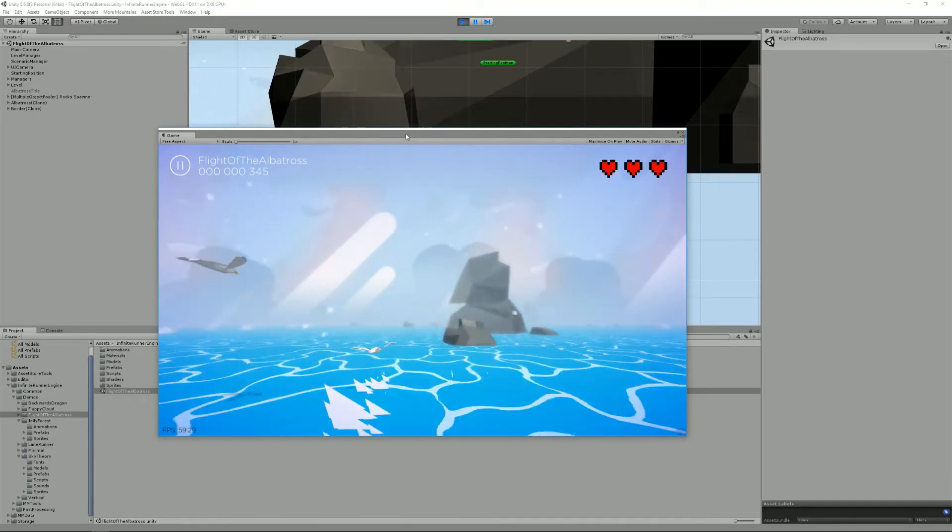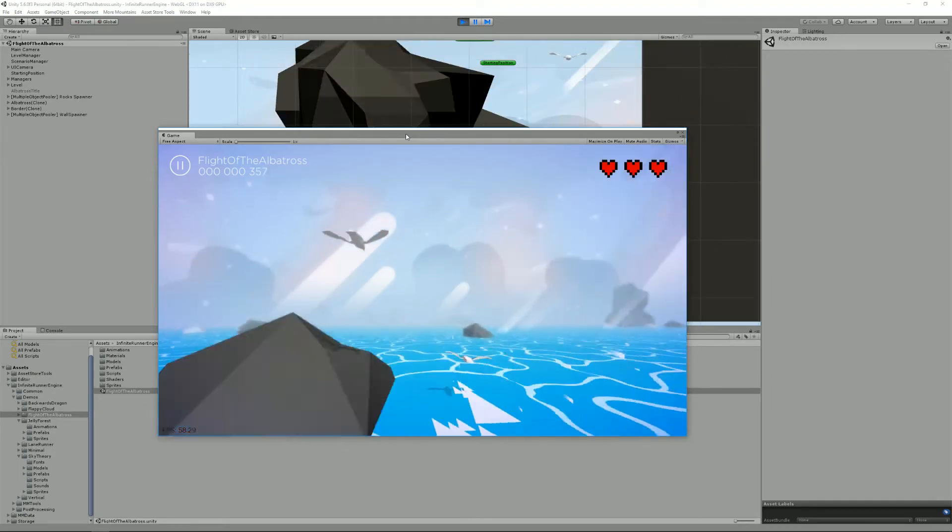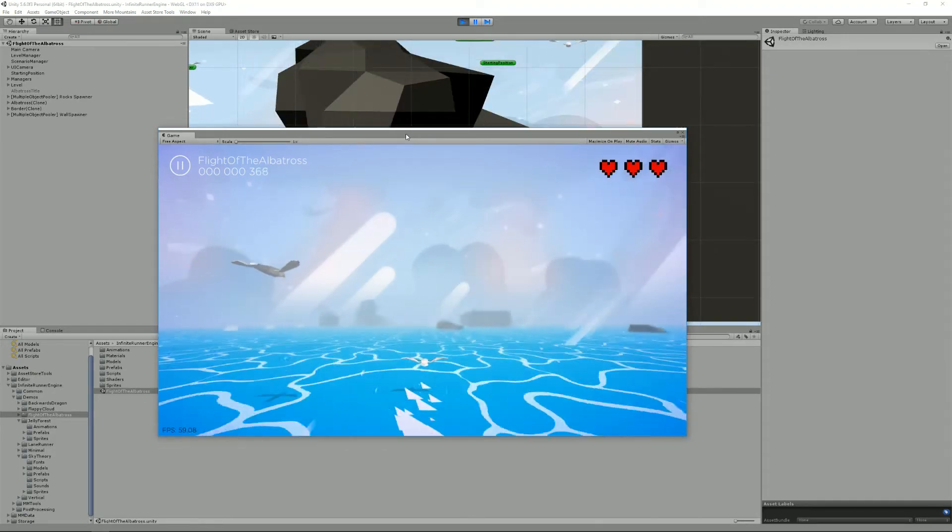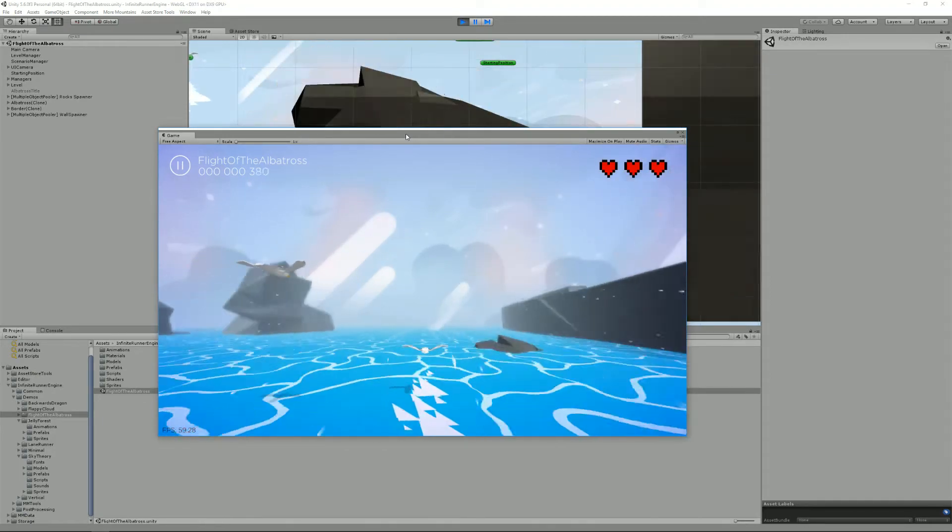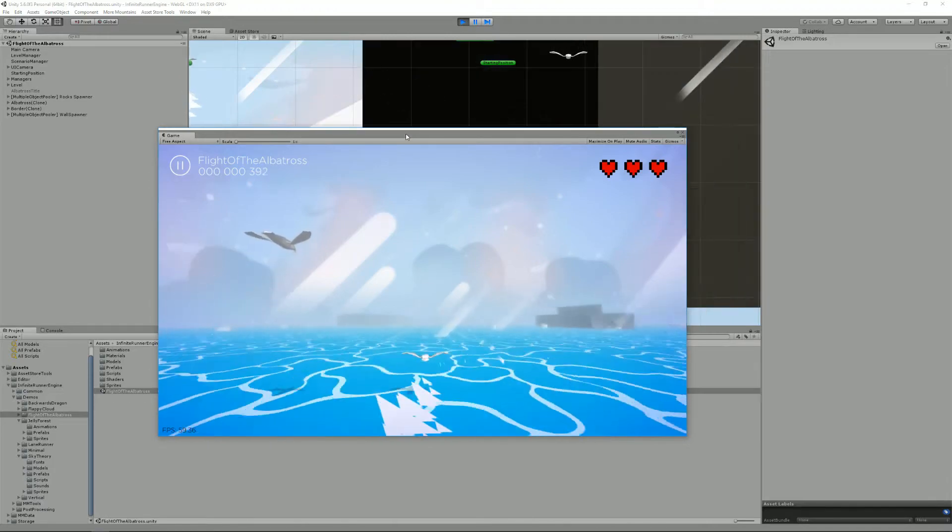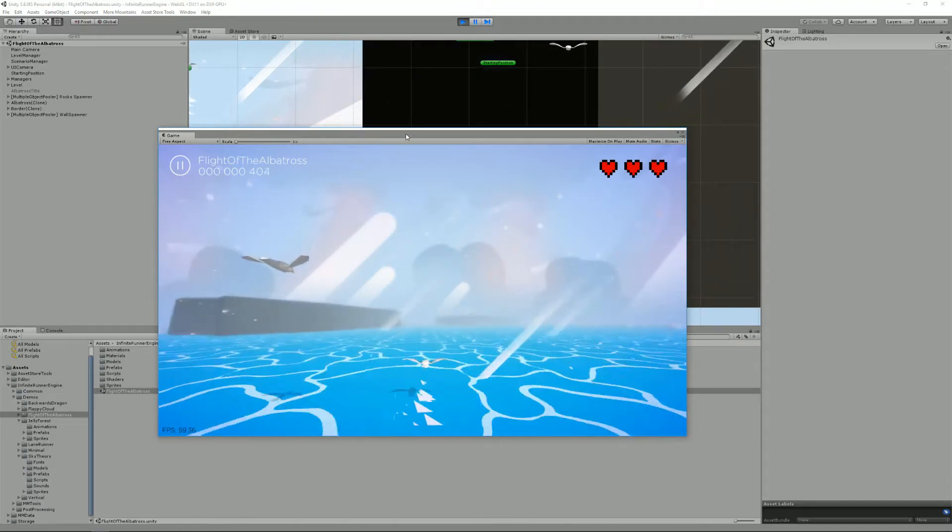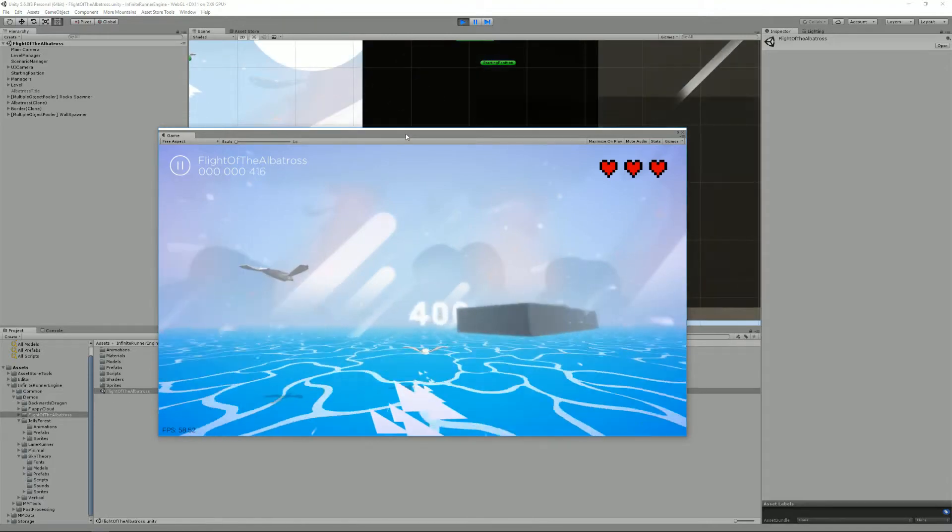Hello and welcome to this video about the Infinite Runner Engine 1.4 update. I'm Renaud and today I'm going to show you what's new in this new release.